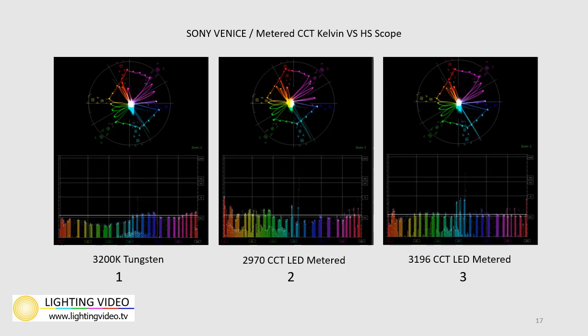We compared color meter readings versus the chroma signal shown on the HS Scope. Image 1 is the HS Scope reading from a tungsten 3200K source lighting a DSC chart on a Sony Venice. Image 2 is the chart lit with an LED using only our color meter as a guide to establish a non-camera match to the original 3200K tungsten source; we got close with a 2970 CCT reading. Image 3 shows we continued and adjusted until the color meter showed 3196 CCT. In both cases, the color meter readings were close in numbers only, but they were far off from the original actual tungsten 3200K chroma response. These differences would be seen on camera in color reproduction.